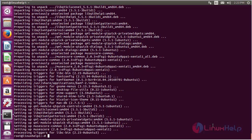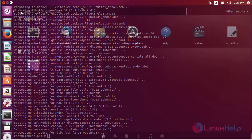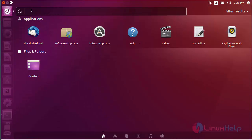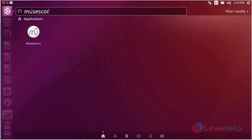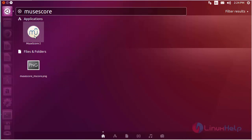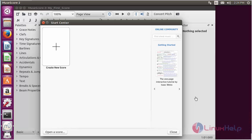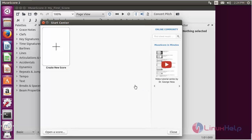For opening MuseScore, click on the dash. Now type MuseScore. Here you will be able to see the icon of MuseScore. Click on the icon to open the software. Here you can see the MuseScore software has been opened.